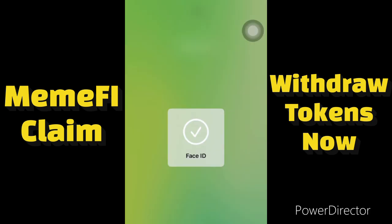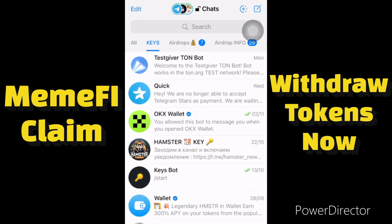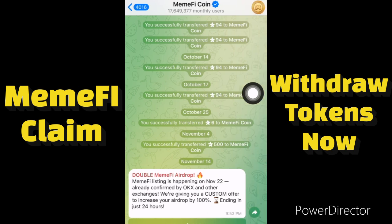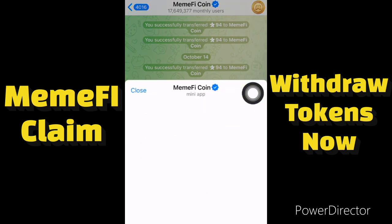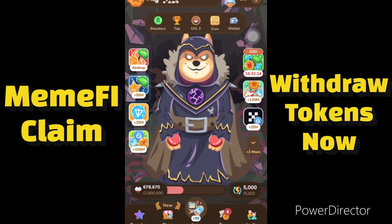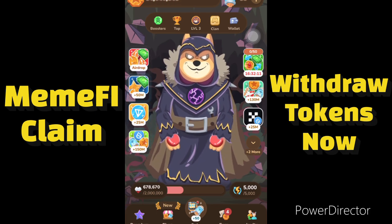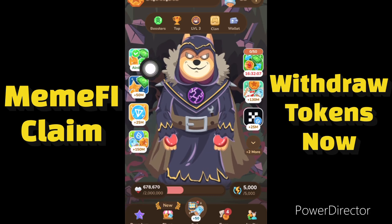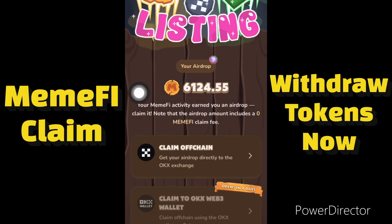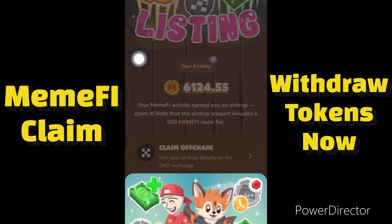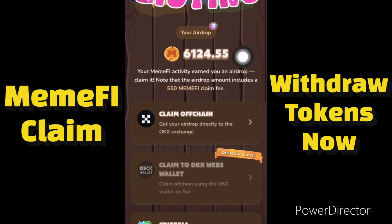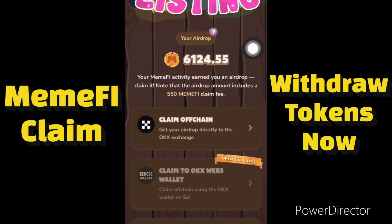So without wasting my time, let me go to my Telegram account to show you guys how to perform this transaction. This is my MemFi app, let me open the app. When you get to this place, you click on the airdrop icon over here — so you click on this airdrop. My MemFi activity earned me these tokens; I got 6,000 tokens in my MemFi account.